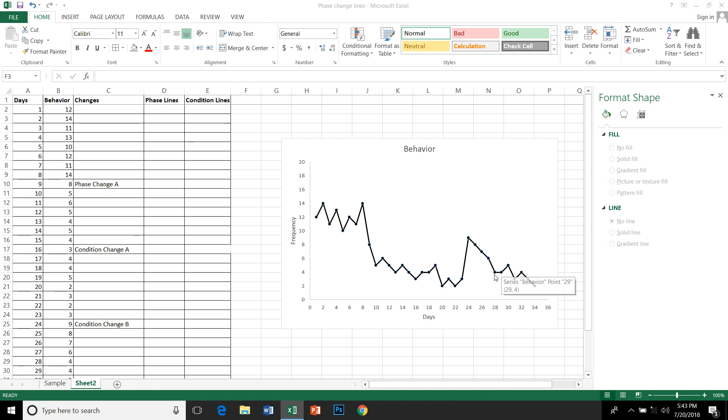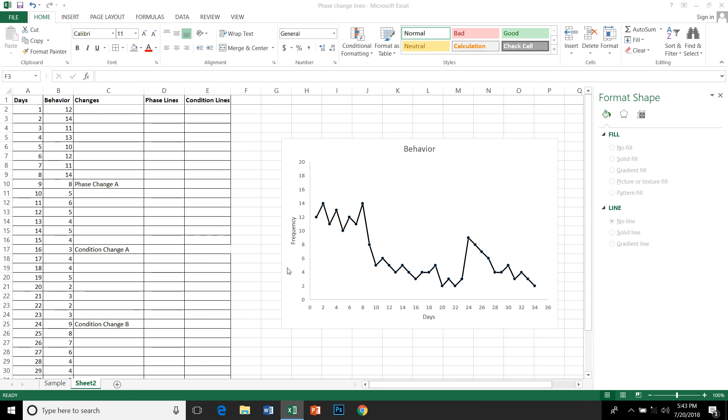Hello there, this is a short video on how to plot phase change lines or condition change lines onto your graph. This can be done in various ways: you can insert a line and draw it across your horizontal axis, or you can use a scatter graph to do the same.